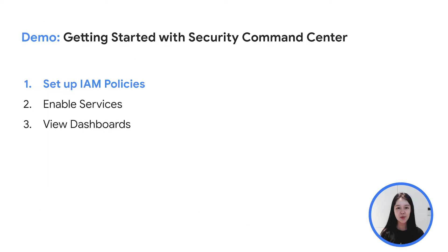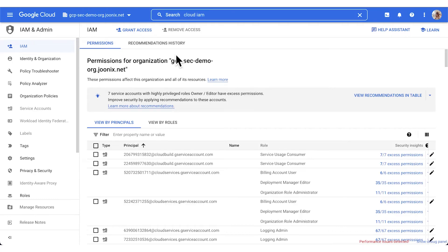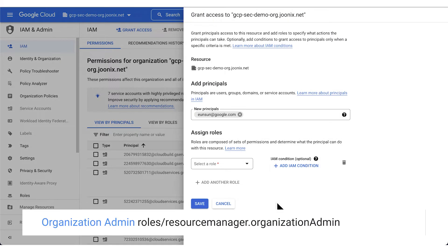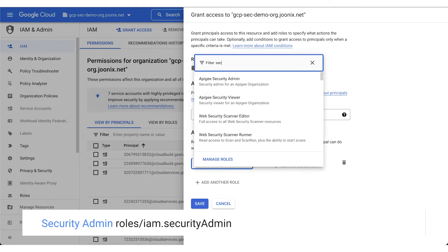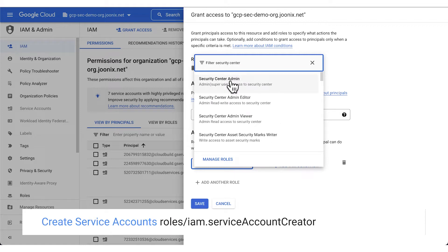Now let's take a quick tour of the console. In this demo, we'll explore how to get started with SCC. To get started, you need to ensure you have the correct permissions in Cloud IAM. To set up Security Command Center for the first time, you need the following identity and access management roles: Organization Admin, Security Center Admin, Security Admin, and Service Account Creator.